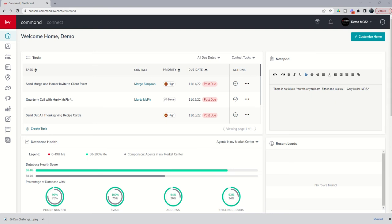Today is day 35. Yesterday we introduced you to the Reports applet and talked about the metrics you can glean from that applet, including your database health score. Today we're going to get into some goal setting using the Reports applet. So let's go ahead and dive in.